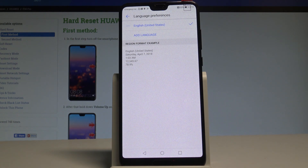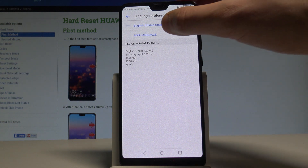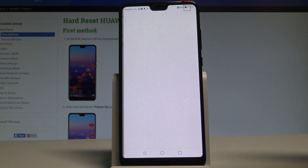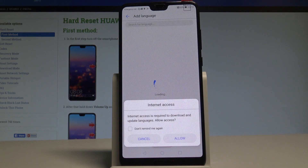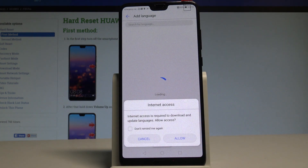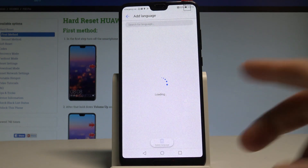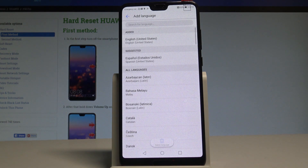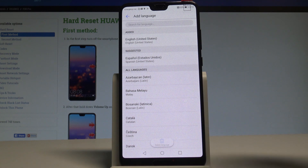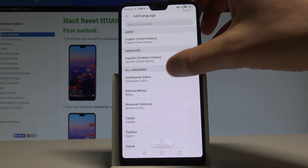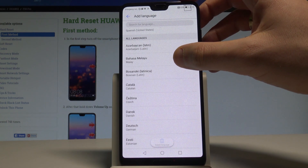If you would like to change your language, choose Add a Language. You'll see the full list of available languages that you can use on this device.